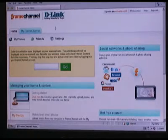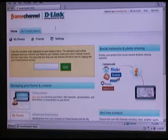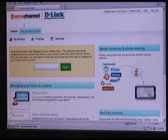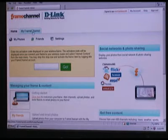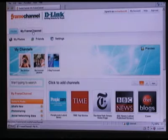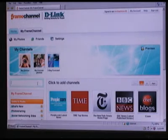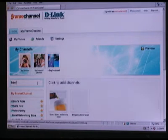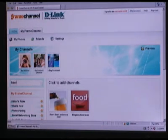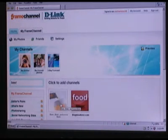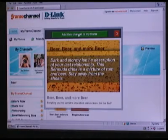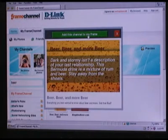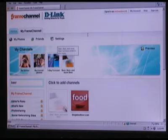To get some fun stuff onto our DIR-685, go to frame channel and up at the top, once you've logged in, you have Home and My Frame Channel. Click on My Frame Channel, and in the search box you can search for whatever you're interested in. If I do a search for beer, I can get beer and more beer. When I select that, I click 'Add this channel to my frame' with the big green bar, and now that's been added.